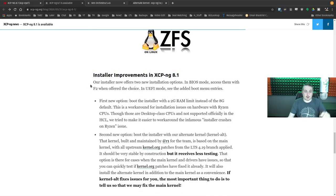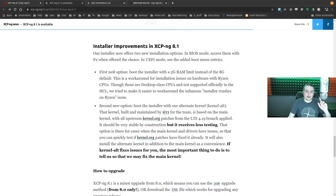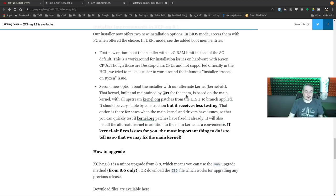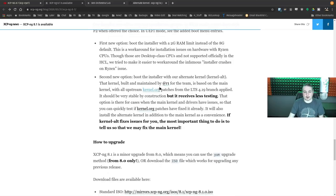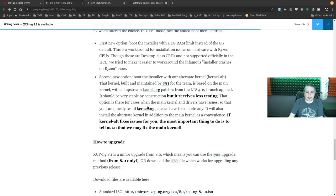Installer improvements for XCP-ng 8.1: the installer now offers a few options. In BIOS mode, access them with F2. In UEFI mode, see the booted entries. First new option: boot the installer with a 2GB RAM limit instead of the 8GB default — this is a workaround for installations on hardware with Ryzen CPUs, which are desktop-class CPUs not officially on the hardware compatibility list, but they tried to make it easier for the installer crashes on Ryzen issue. Second new option: boot the installer with the alternate kernel — a kernel built and maintained by the team based on the main kernel with upstream LTS branch patches applied. It's a very stable construction, but receives less testing.